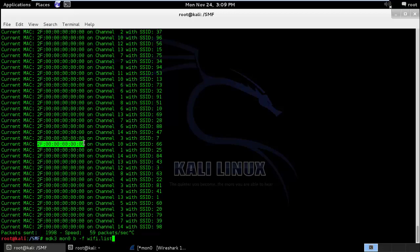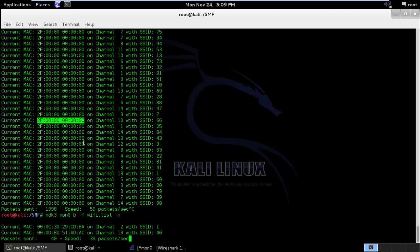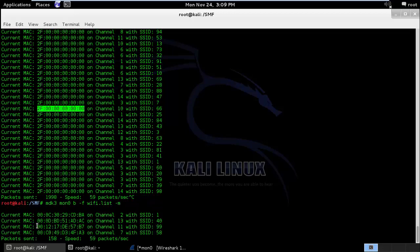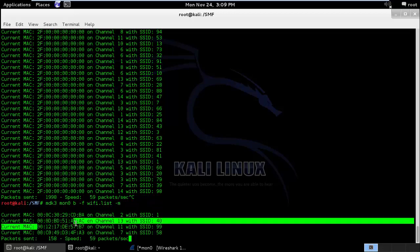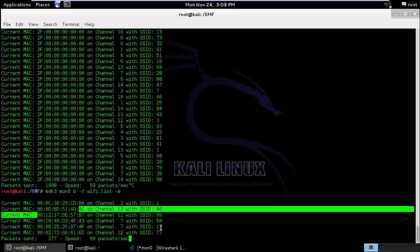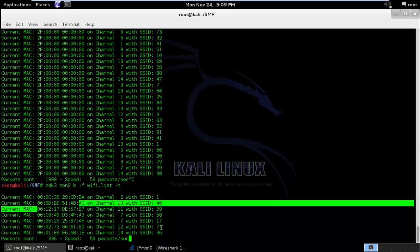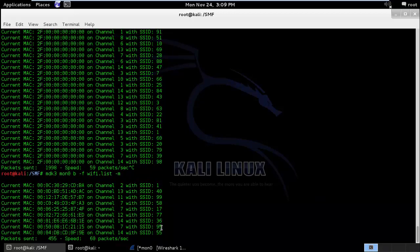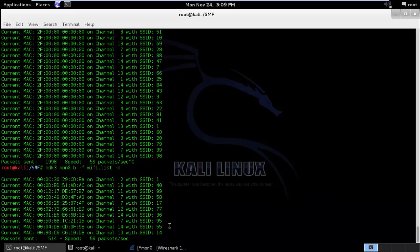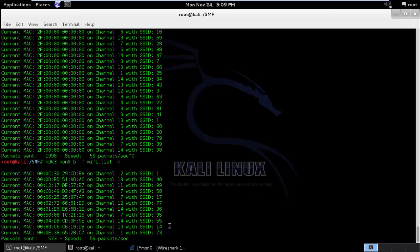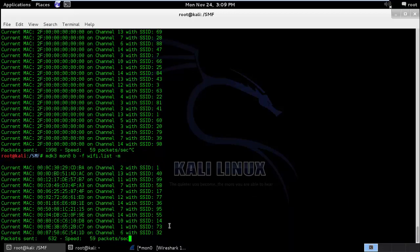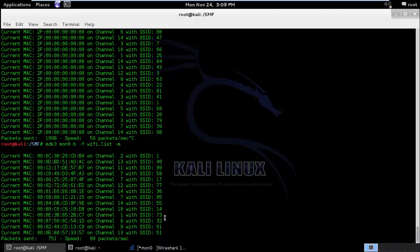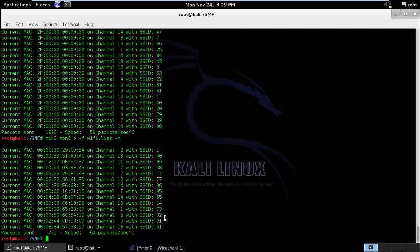What you can do is you can include the hyphen m option which will basically change the MAC address each time it will send a beacon frame. Once you do this your mobile or your laptop machine will be able to detect the beacon frames.